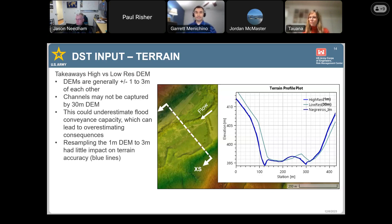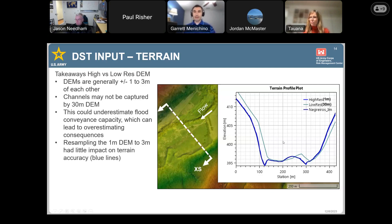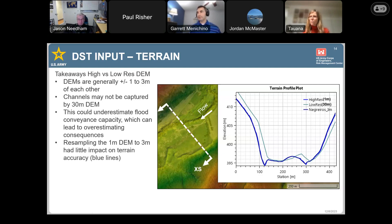If we're missing portions of the channel, we lose conveyance capacity in those portions, which could affect the hydraulics. In this case, losing that capacity could result in overestimating consequences because we're sending that water further out into the floodplain. That's generally the terrain in a nutshell. I'm happy to take questions on it later.